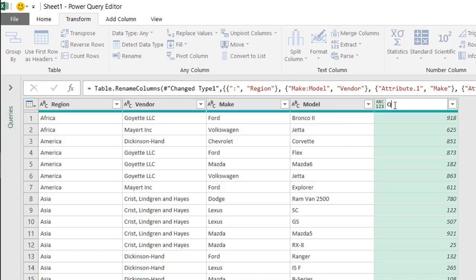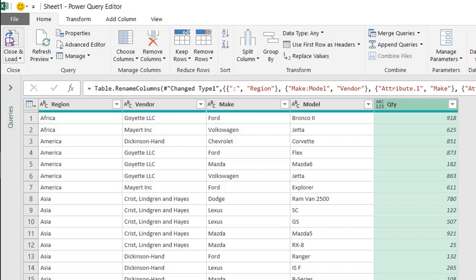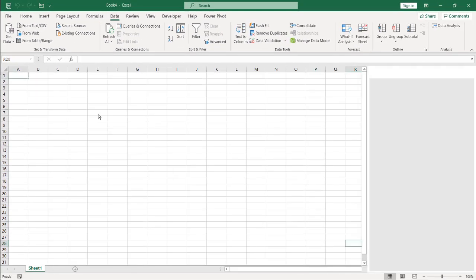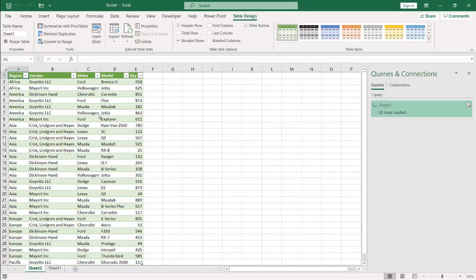And after we do that, all we need to do is bring it back into Excel, go under home, close and load, and it's going to load in its own worksheet in Excel. Now we've got our proper table, we can put it into a pivot table or we can make charts out of this, and we can do further analysis with this data. So that's how you can take a report that you've gotten that has multiple header rows or multiple column rows and turn it into a proper table for further analysis using Power Query. So I hope that helps. Thanks for watching.